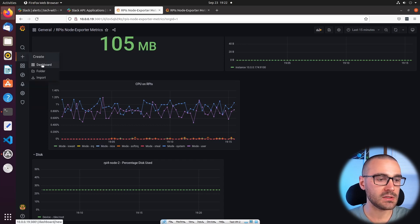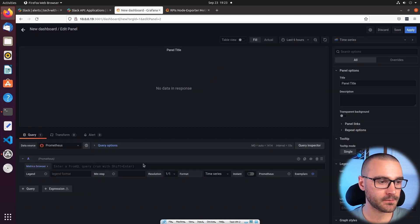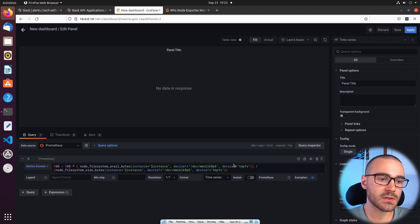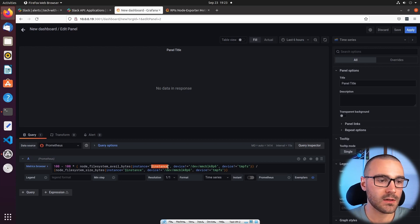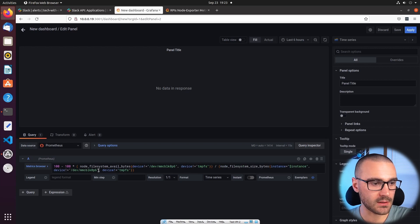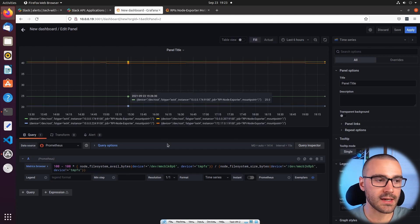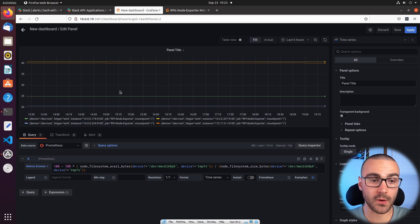From here I'm going to select Add an Empty Panel. In the query field I'm going to paste in that query. It doesn't show me any data because in this new dashboard I haven't created the instance variable. So what we're going to do is remove that variable reference in both of the metrics in this query. Now we get the disk usage for all of the Raspberry Pis — there are four Raspberry Pis — so we get disk usage for each one.